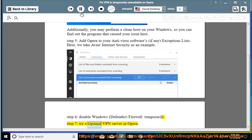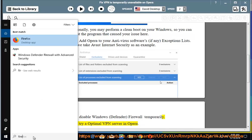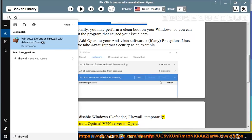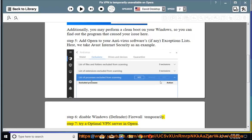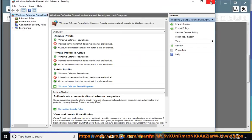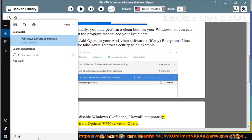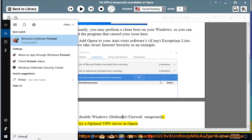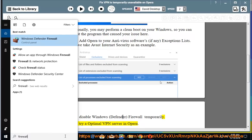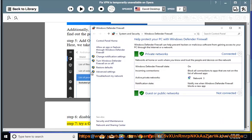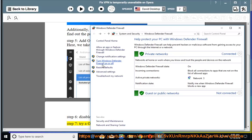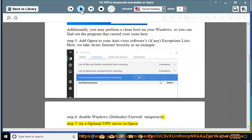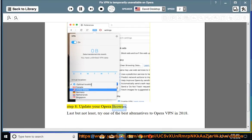Step 7: Try Optimal VPN. Step 8: Update your Opera browser.